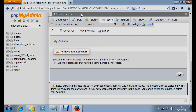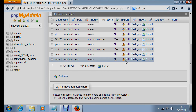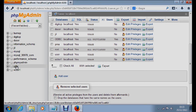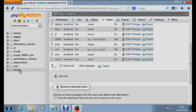We have now added a new user. You can see the user listed. At the same time we also created a database. This database has no tables in it yet — if you click on it you will see there are no tables.